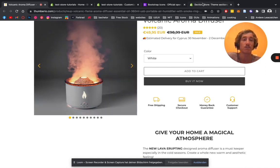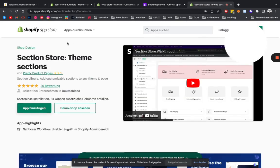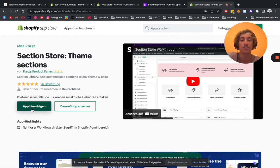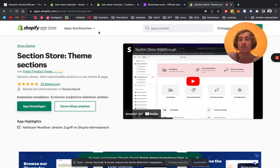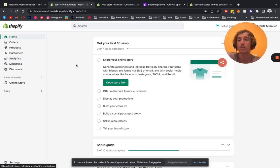The first step is that we're going to be heading on over to the Shopify App Store, look for Section Store up here, install the app, and then we're good to go. After that, we're going to be heading on over to the Shopify development area.